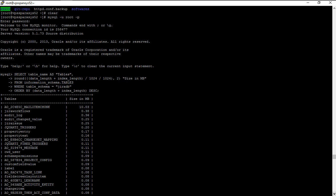So you can see here that in this particular database, this specific table is consuming around 10 MB of space and followed by the table which is called as Jira workflows, then audit log, then audit change value.